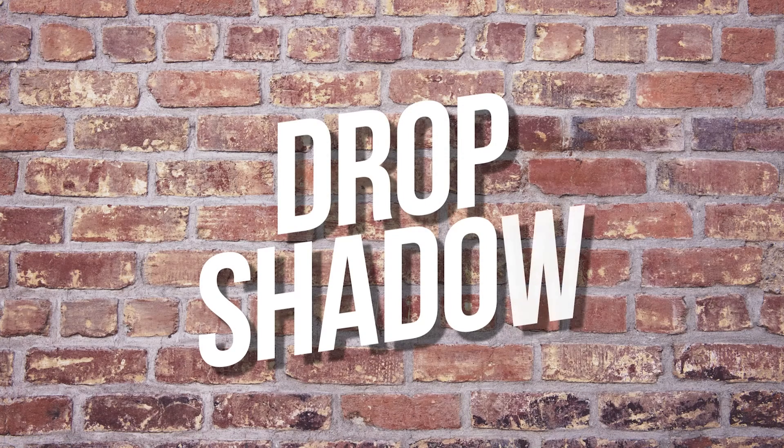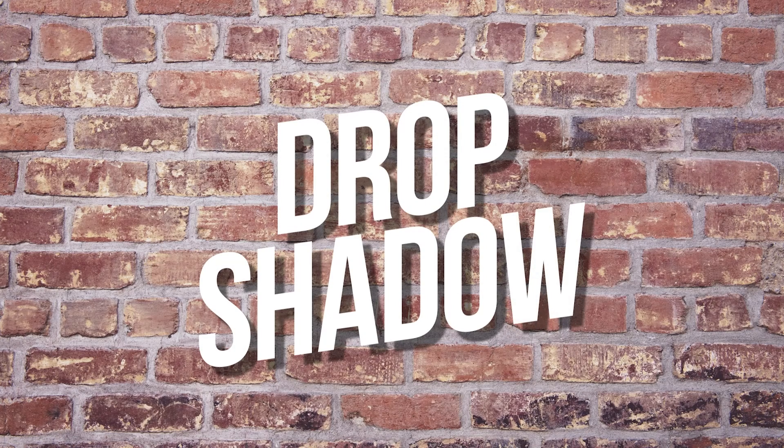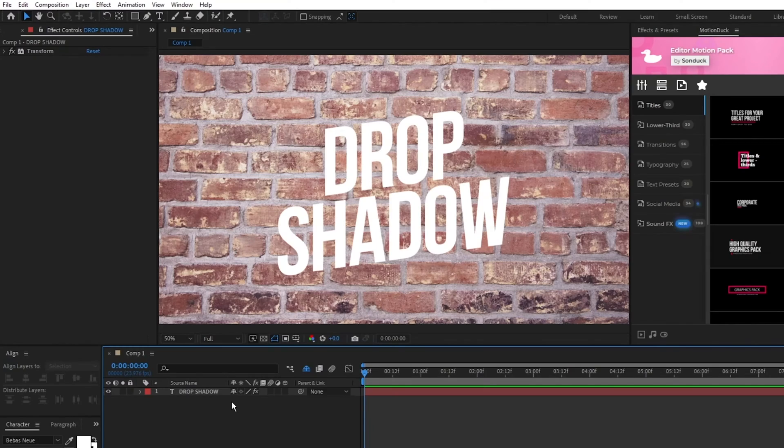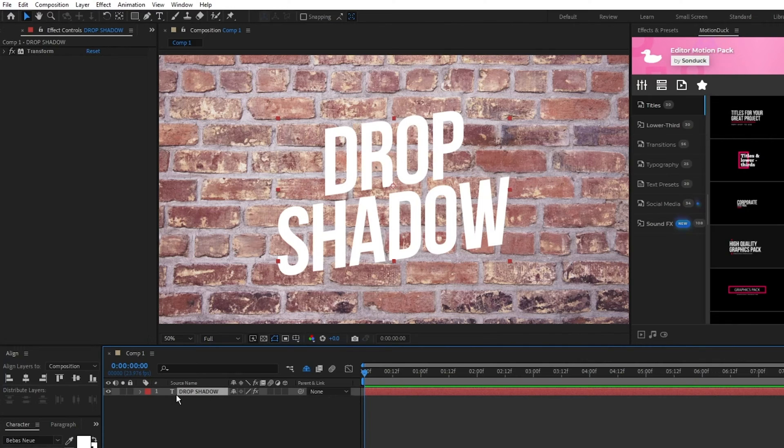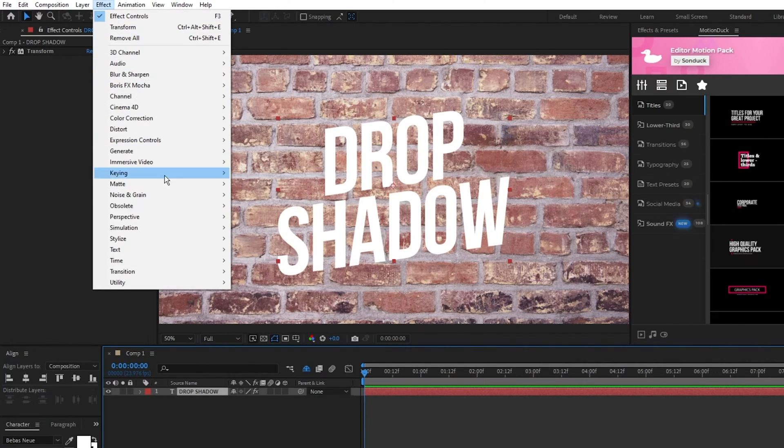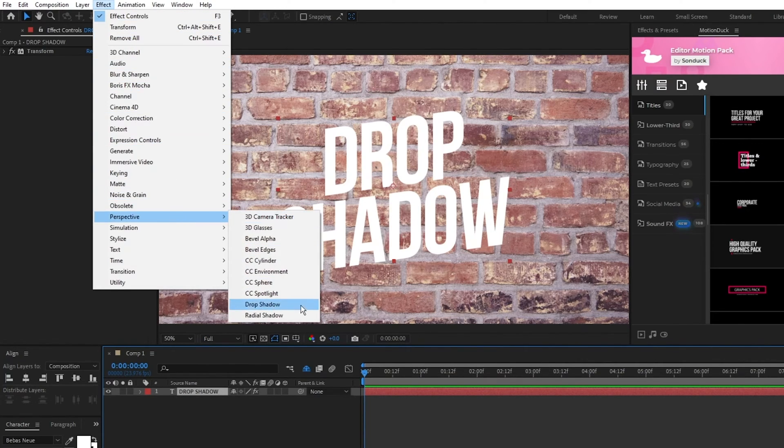How to make realistic shadows quickly in After Effects. Start by highlighting the layer you want to add a shadow to, then go up to Effect, Perspective, Drop Shadow.